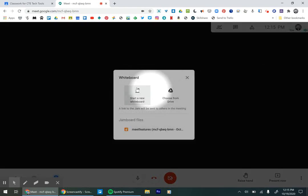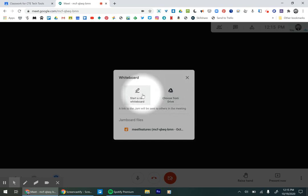It's going to ask whether you would like to start a new one or choose from Drive. You would choose from Drive if maybe you've created something in the past, or you want to get ahead of the game and make some notes that students look at. But in our case, we're just going to start a new one.